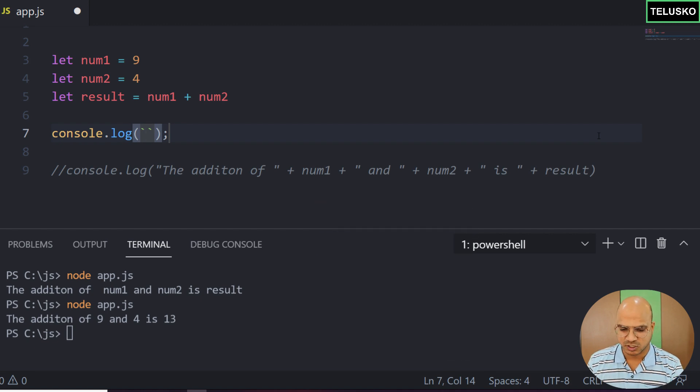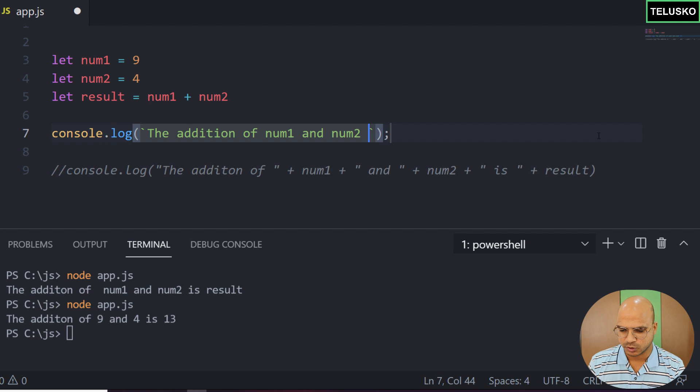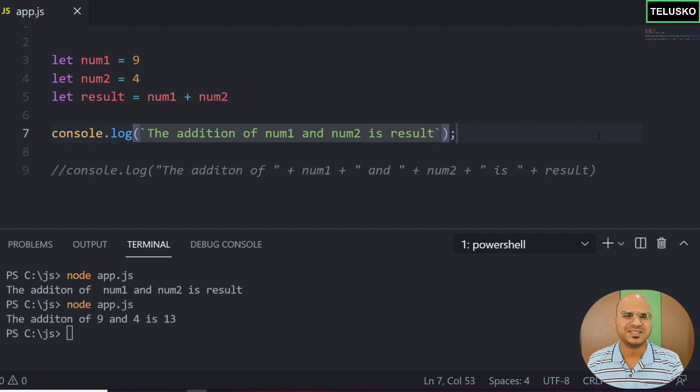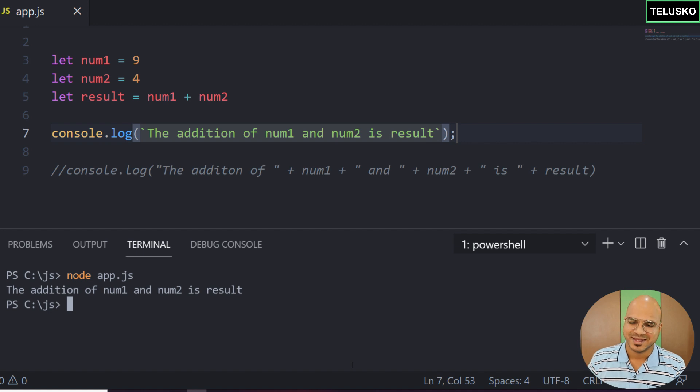In this backtick you have to mention 'the addition of num1 and num2 is result'. And that's it. It will give you the output which you want. Let's try. Oh, it's not working.